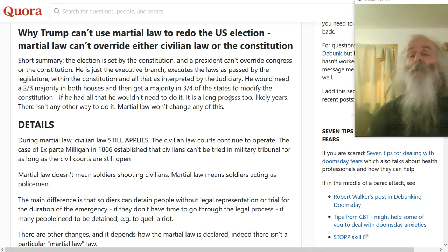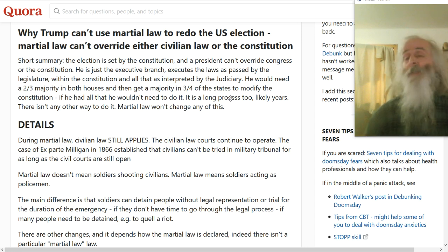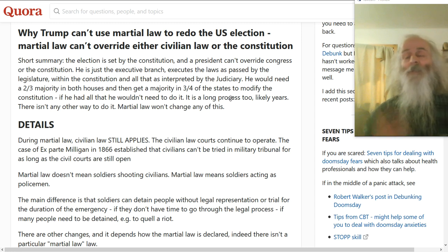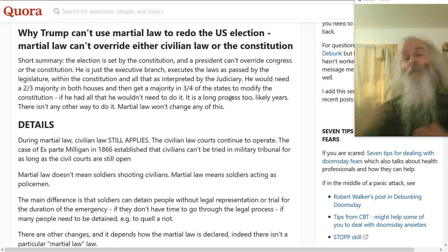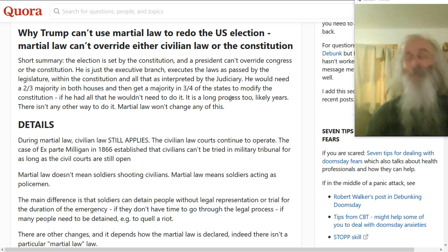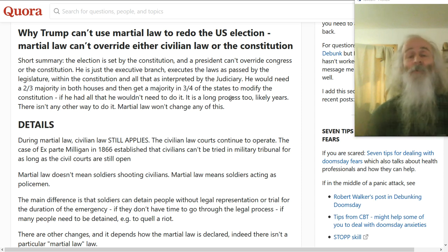There's a lot of confusion and misunderstanding here. The election is set by the Constitution, and even in the States, many people don't seem to understand how the US Constitution works. You have these three separate branches: you have the judiciary, you have the legislative branch, and you have the executive branch. And then you have the Constitution.